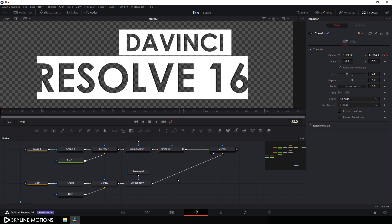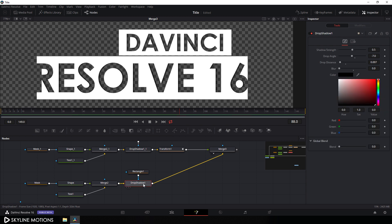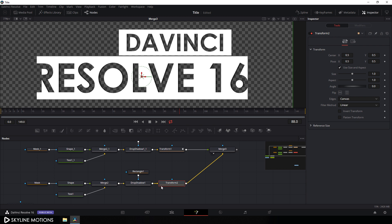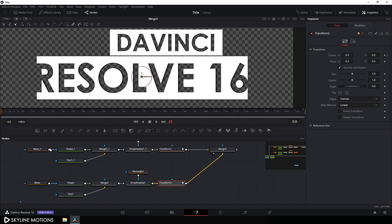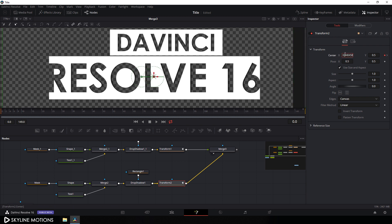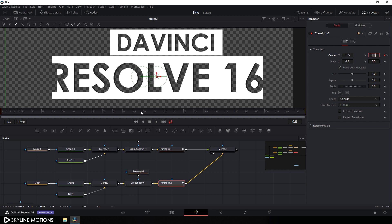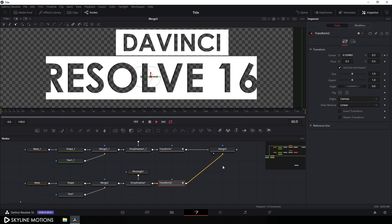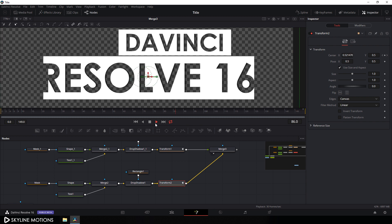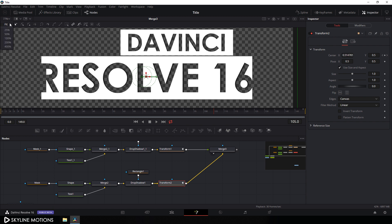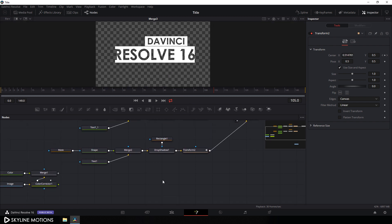Now let's animate the first title. Add another transform — select drop shadow 1 and add a transform node after it. Select transform 2, go to the end of this animation, right click on center, click animate, go to the very beginning, drag this title, and set this value to around 0.55, hit enter. Now let's play this. It's looking something like this. Click the fit button and drag this node over here.